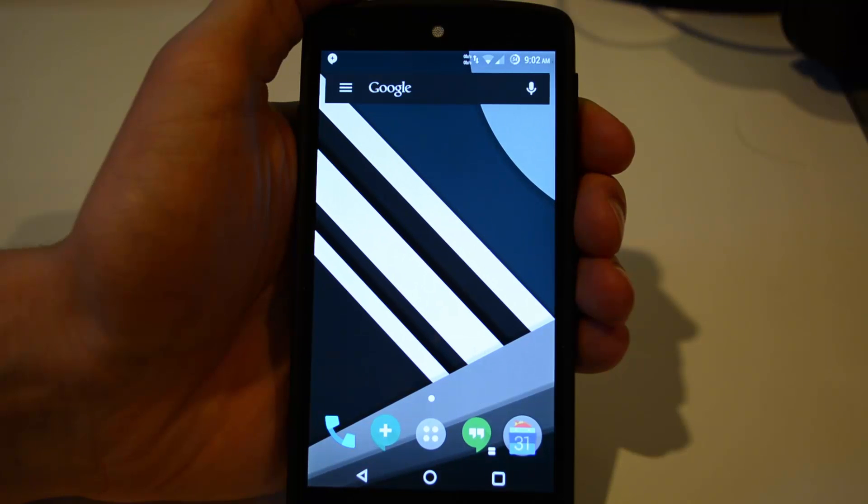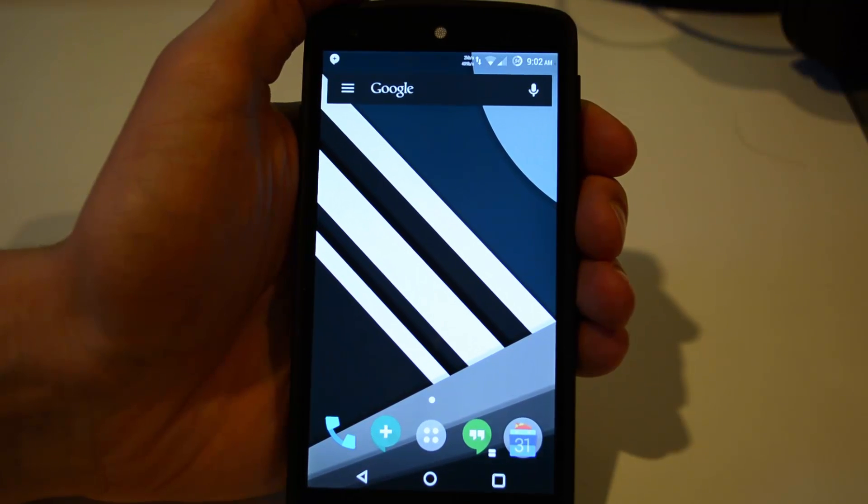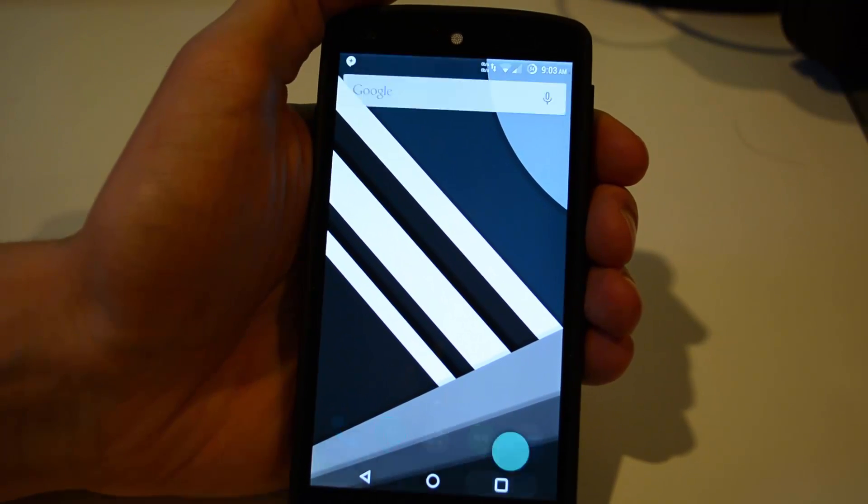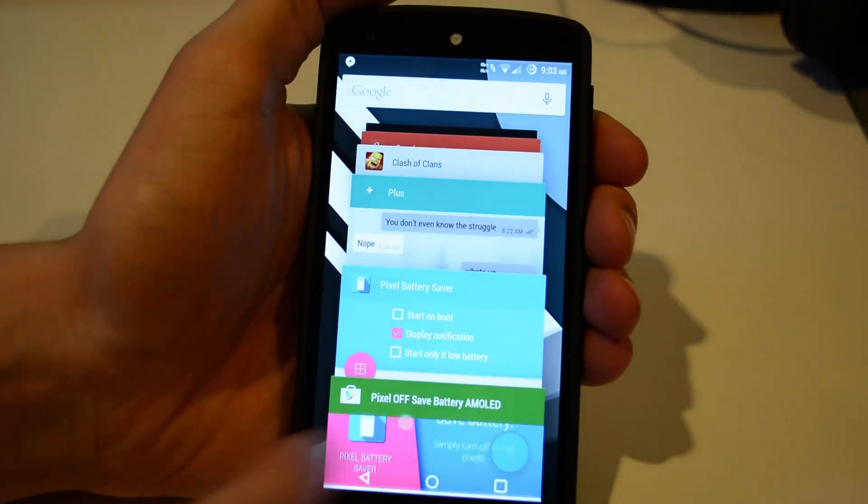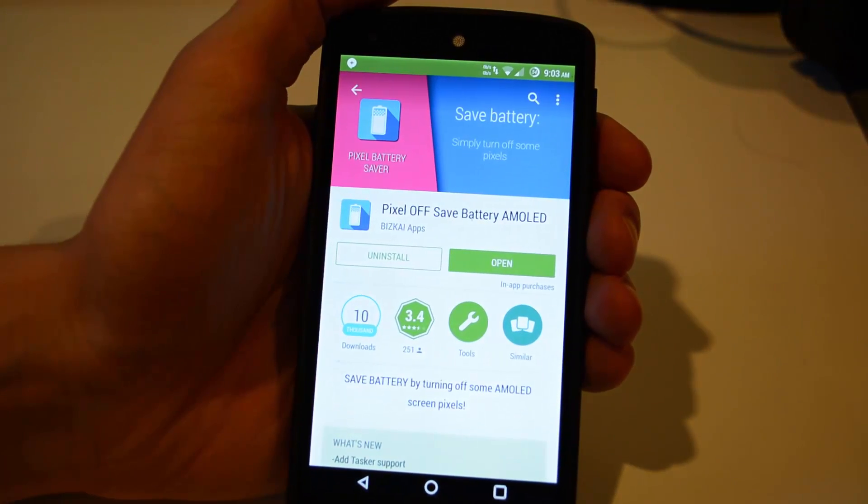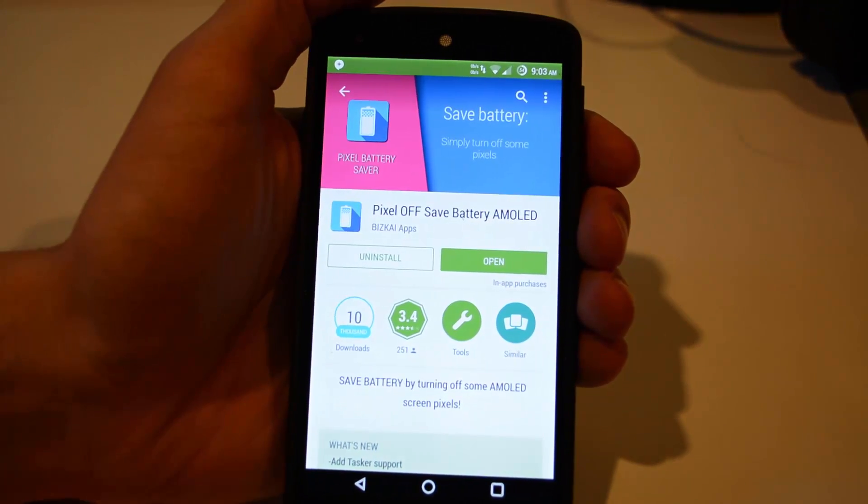Now in order for this app to work on your phone, you have to have an AMOLED display. Not all AMOLED displays are supported, so definitely check out the app and see if your device is supported.